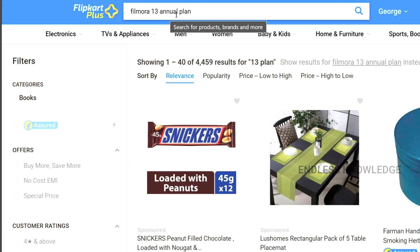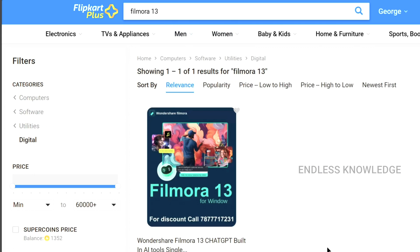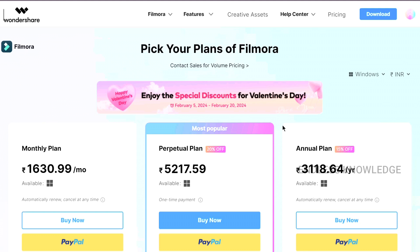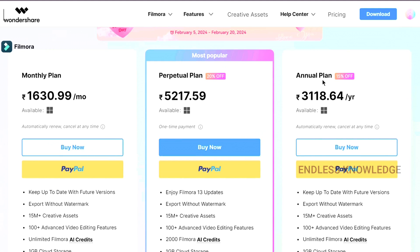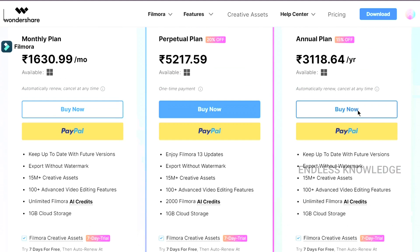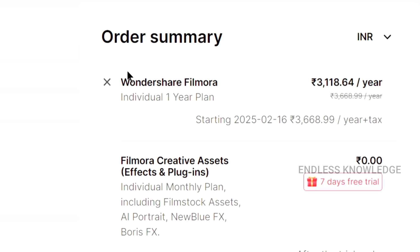So this is the annual plan. If you don't have any annual plan, you can use the lifetime perpetual plan. You will see the official site. Now we will purchase the annual plan — buy now. We will get the Filmora creative asset. We will get the order summary for the one-year plan.